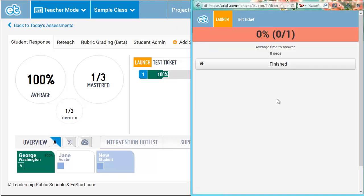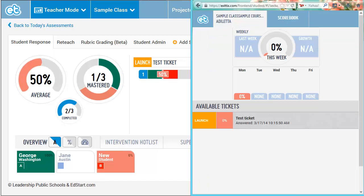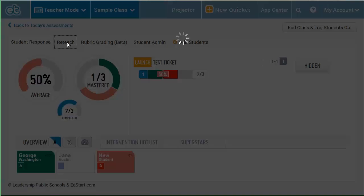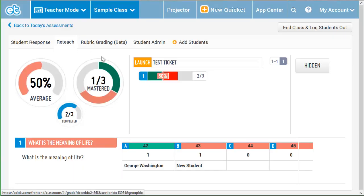Again, you can see the new student's answers update the heat map. Looking around the heat map, I can switch to the ReTeach tab to help me review the answers.